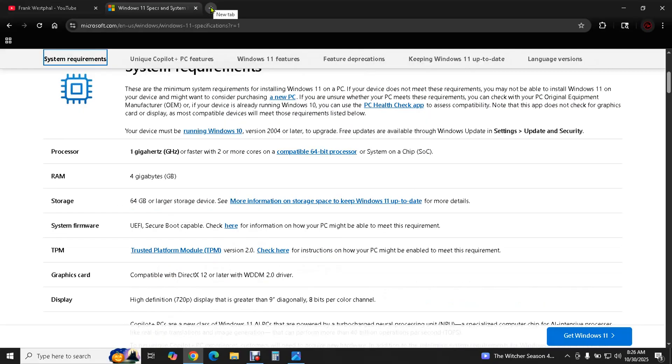Graphics card just basically any graphics card will work and basically any display will work. So now we know what the minimum hardware requirements are and then we have to find out what make and model we're going to be looking for.